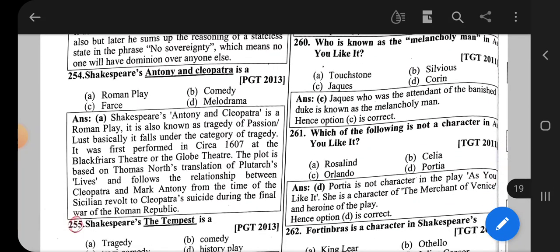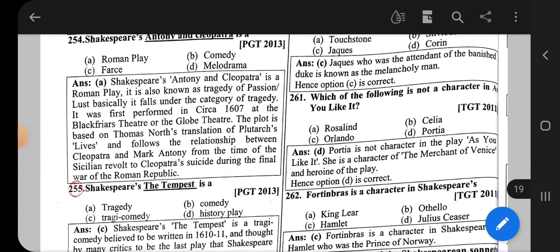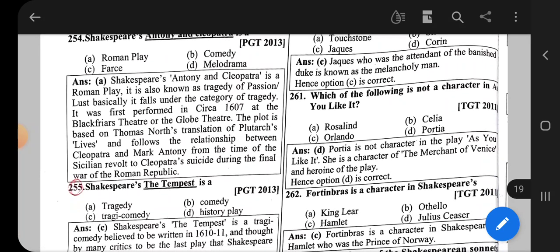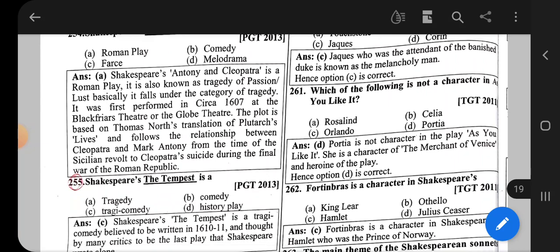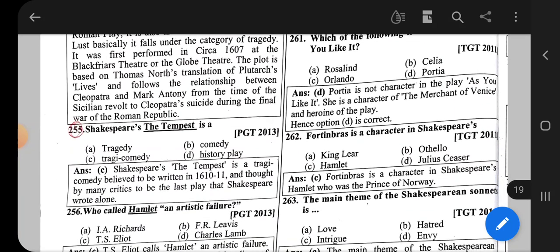Question number 261: Which of the following is not a character in As You Like It? The correct option is D, that is Portia. Portia is the heroine of Merchant of Venice.